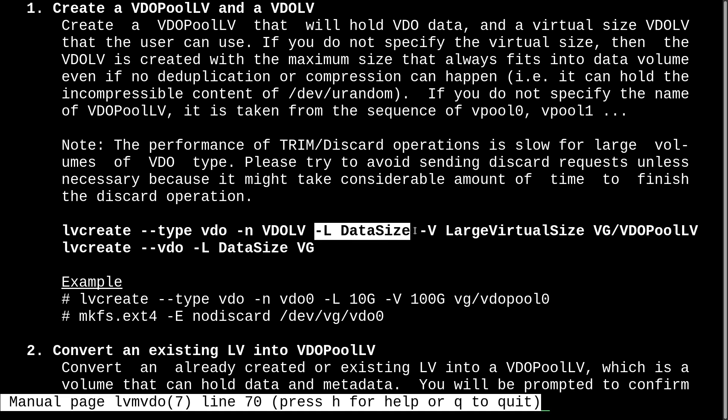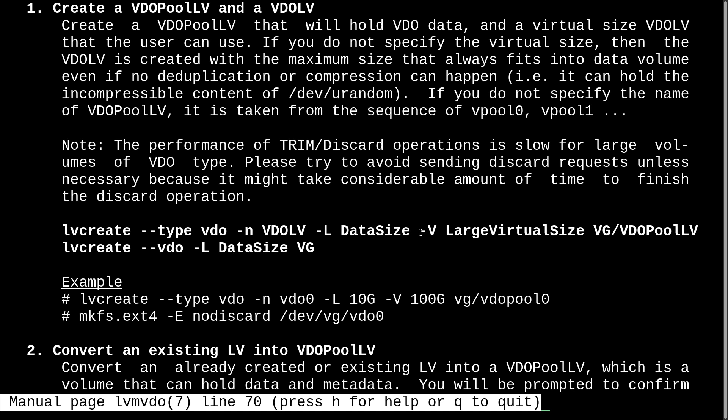And this can be measured in gigabytes, since we're using a capital L. But if you used a lowercase l, then you would do it in extents. Then the capital V is for virtual size, or logical size. And then we specify the volume group.